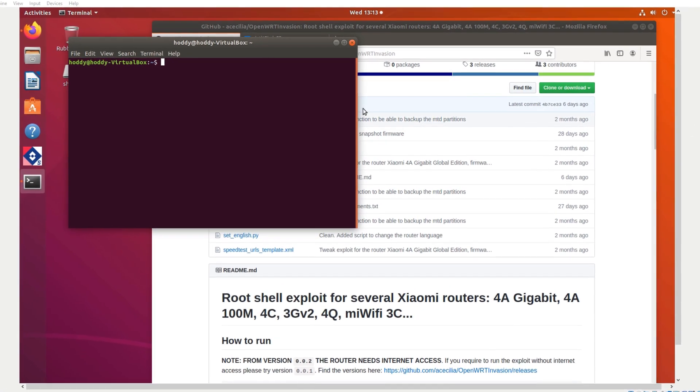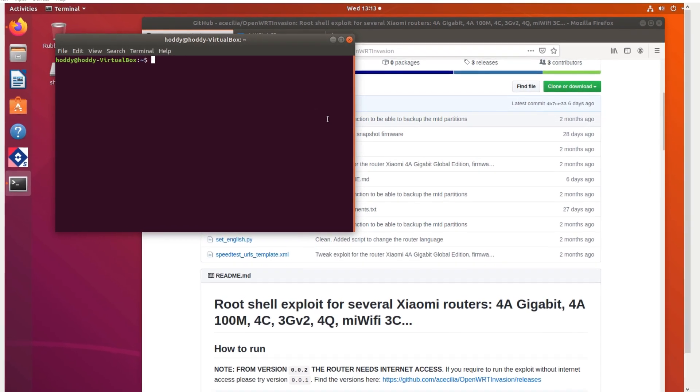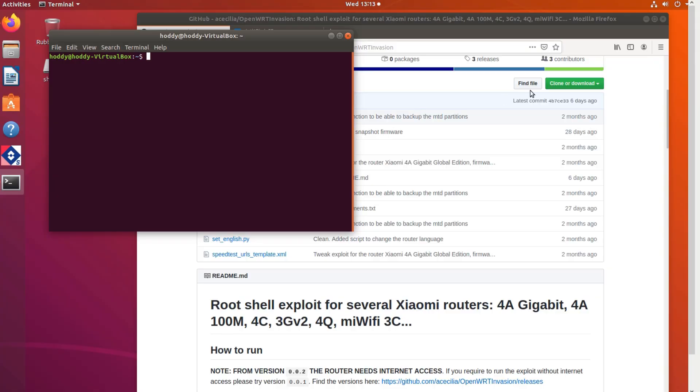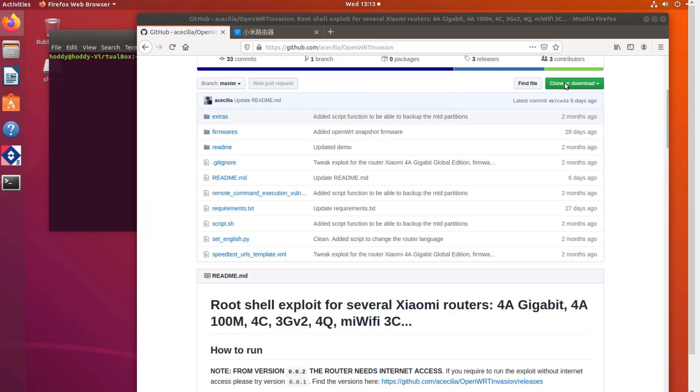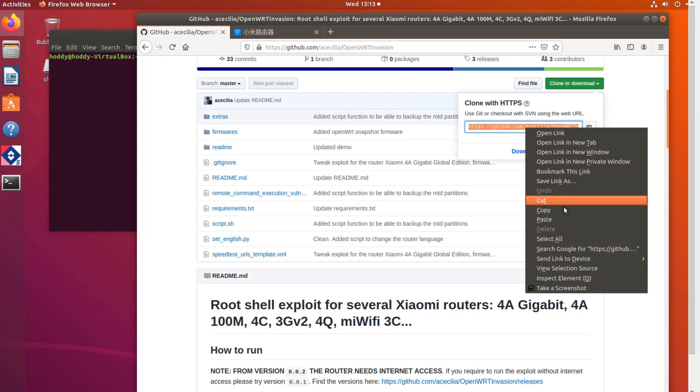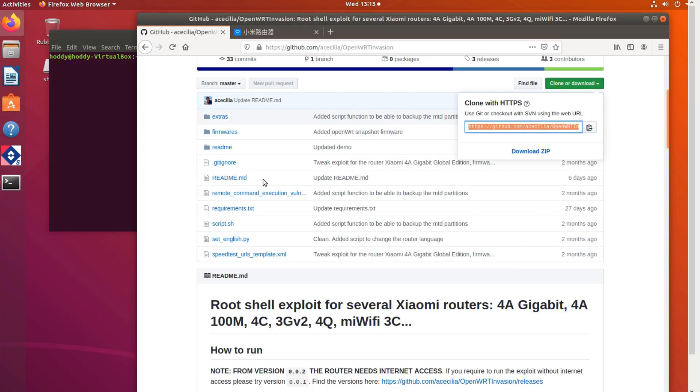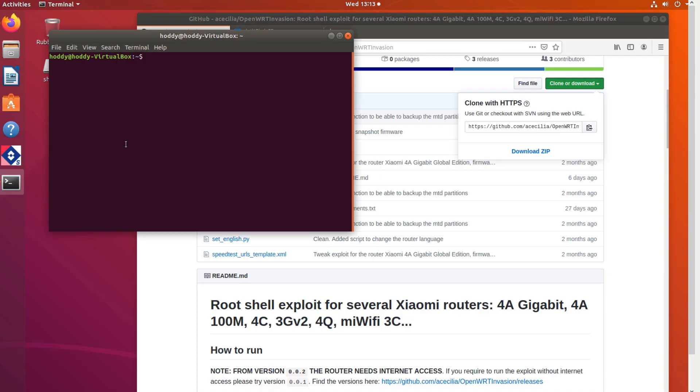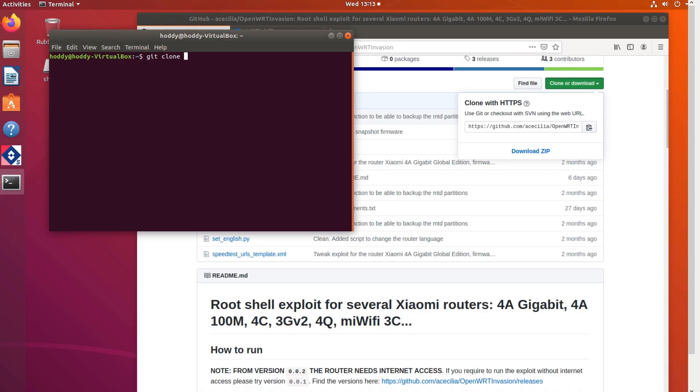As you can see I'm using a VM version of Ubuntu. I'm going to go straight to the GitHub page for the exploit which you can find in the description. And we're going to git clone that repo.